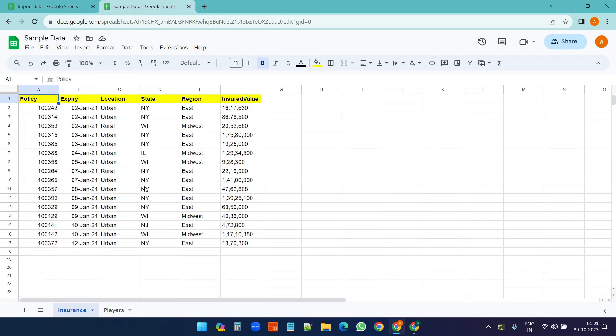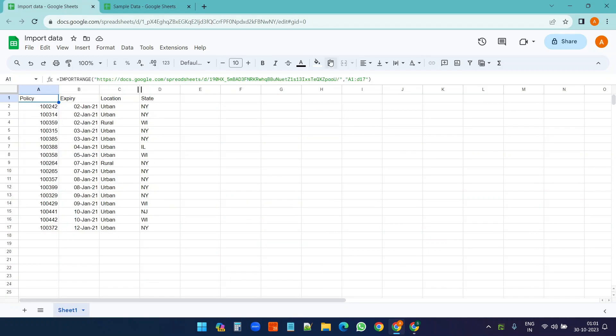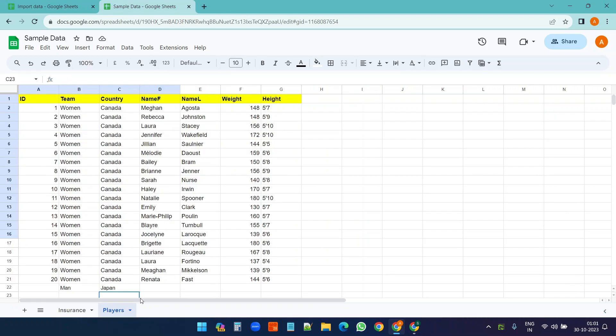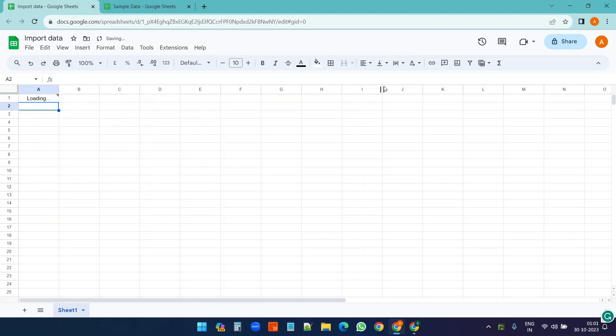So what if we want to import the data from a different worksheet? In that case we need to mention the worksheet name here. I'll just mention Players - and I need to end it with exclamatory sign and press enter.